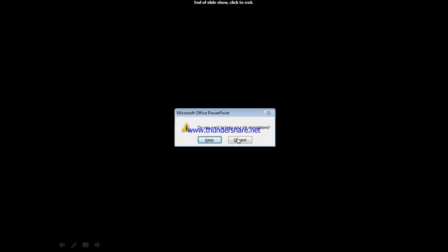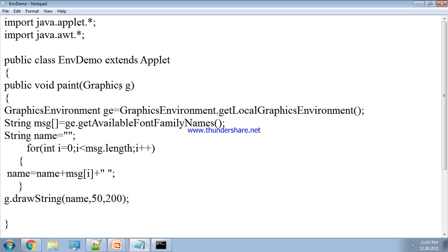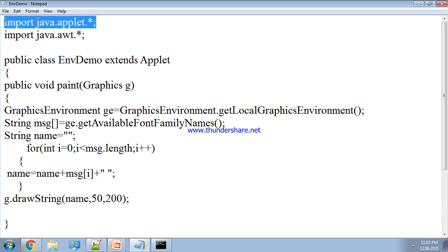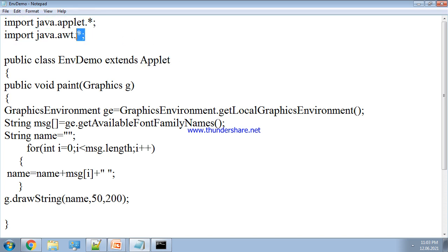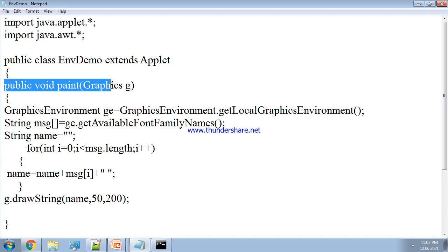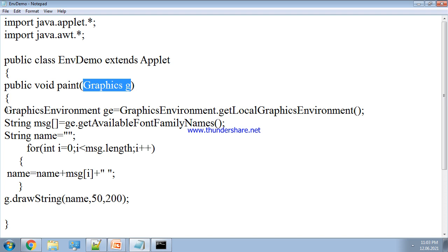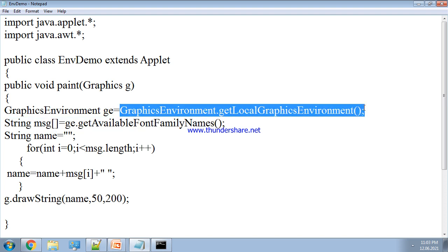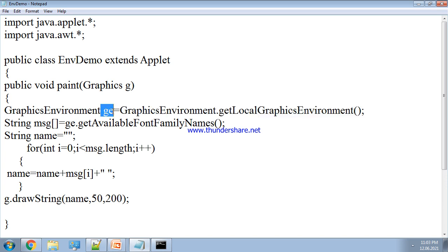Now we will see the example of the Graphics Environment object. We are going to see the example which will return the names of all font families present on the local machine. Here we have imported the Applet package because we are extending the Applet class, and we have imported the AWT package because we are using the Graphics class as well as the Graphics Environment class. Here, public void paint with parameter Graphics g. The Graphics Environment object ge is created using the method: GraphicsEnvironment.getLocalGraphicsEnvironment(). This method returns the Graphics Environment object.